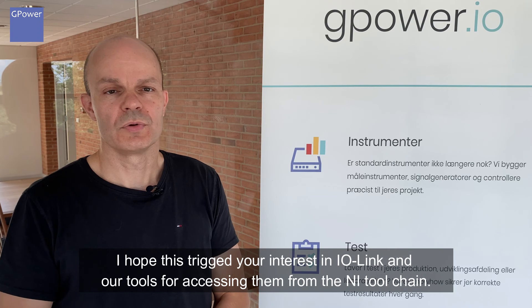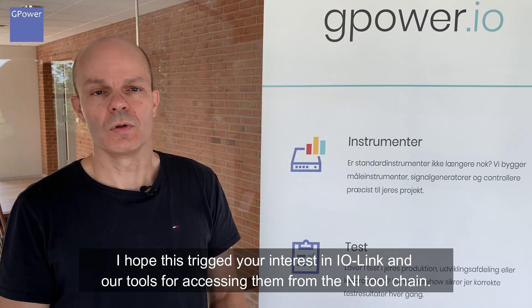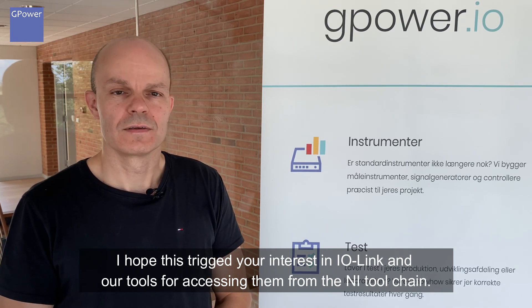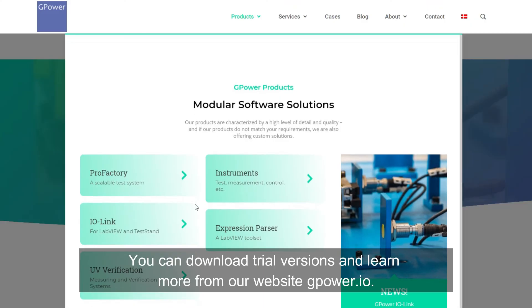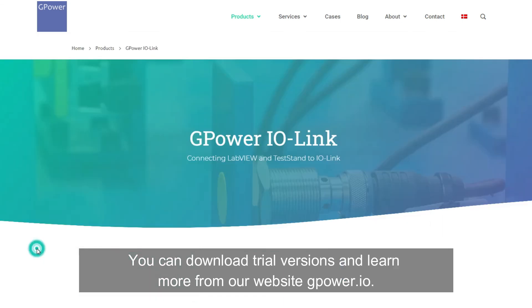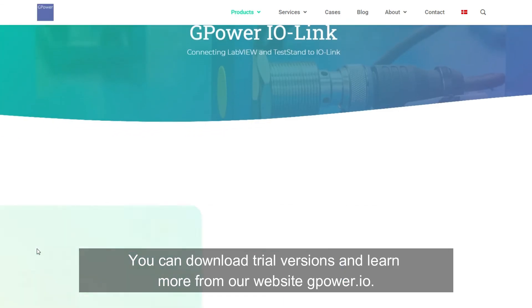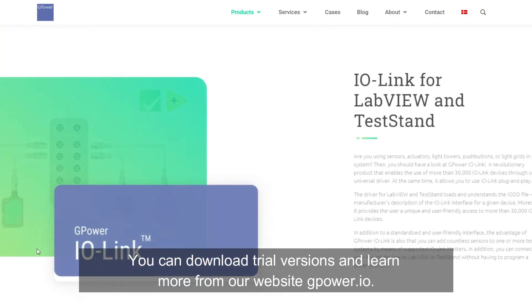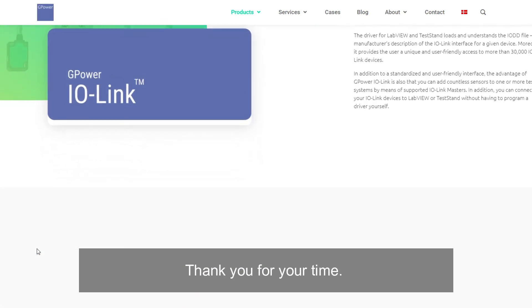I hope this triggered your interest in IO-Link and our tools for accessing it through the NI toolchain. You can download trial versions and learn more from our website GPOWER.IO. Thank you for your time.